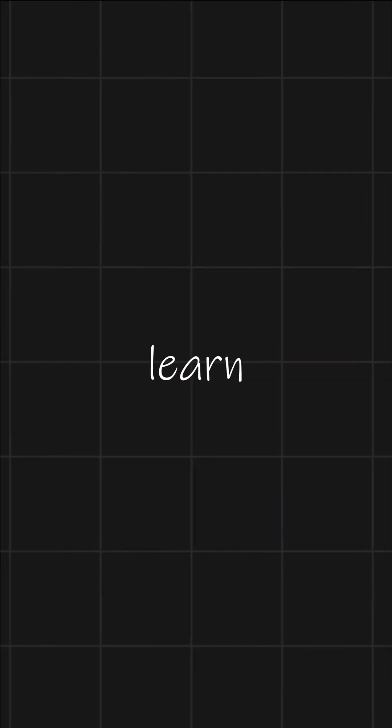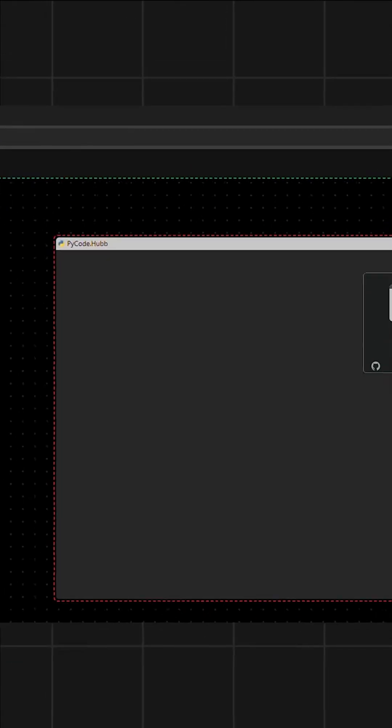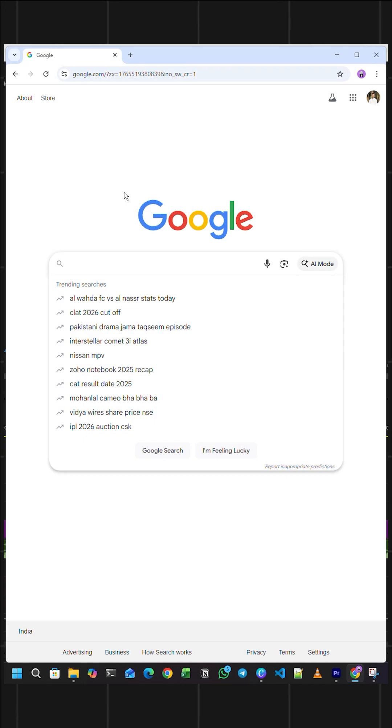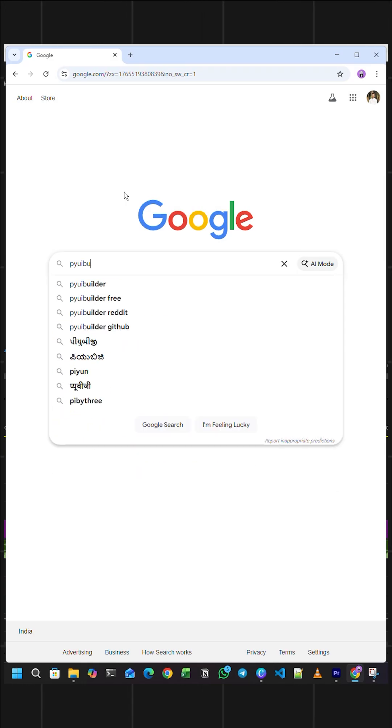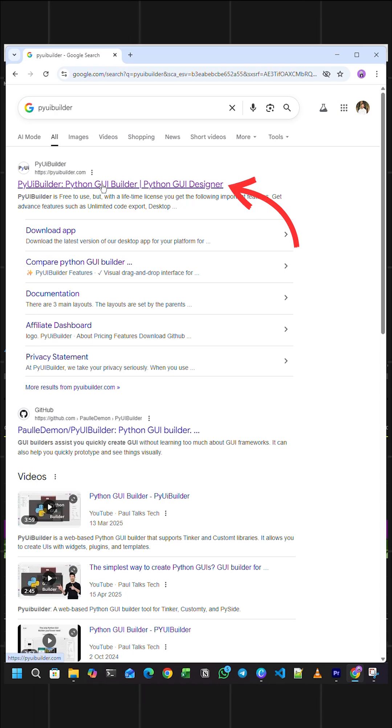Hey guys, today we will learn to create Python GUIs by using drag and drop. First, we'll search for PyUI Builder, which is a platform that allows us to create Python GUIs using just drag and drop.